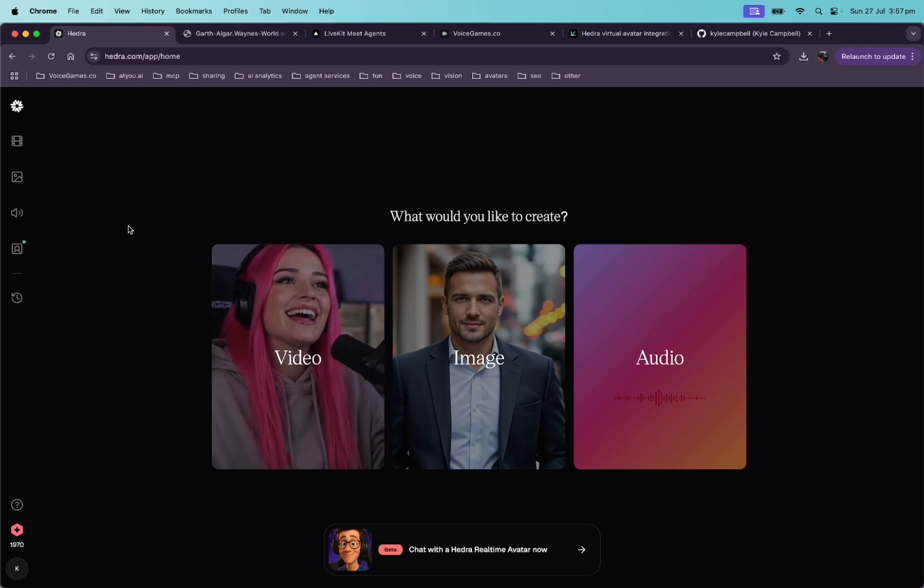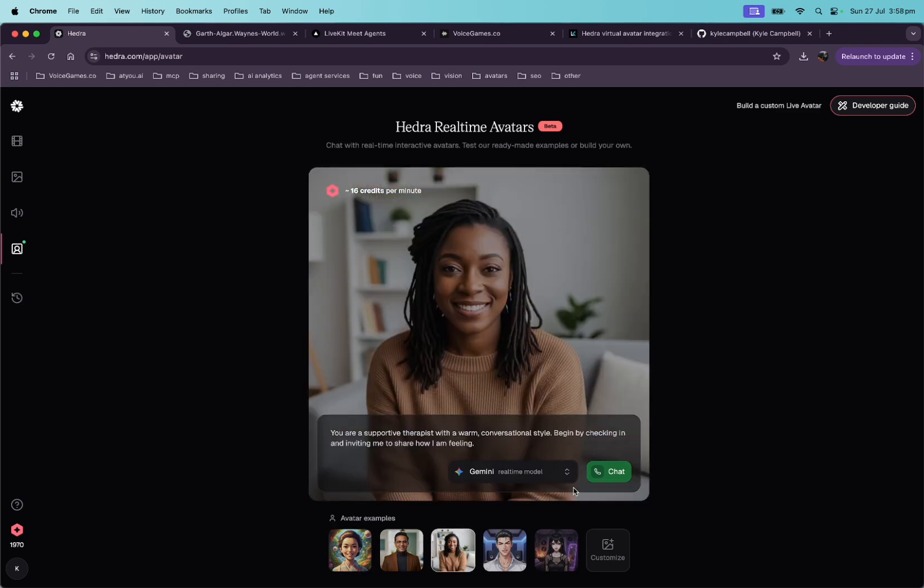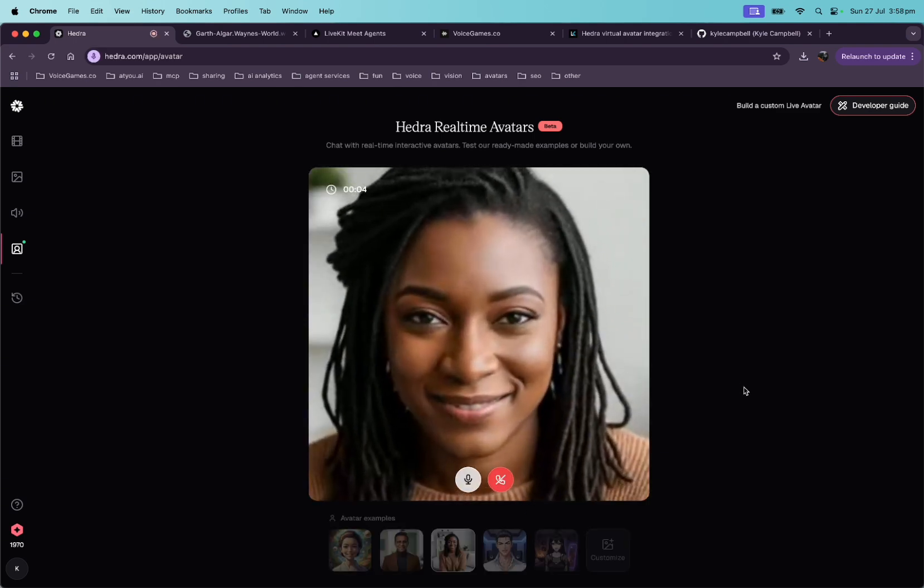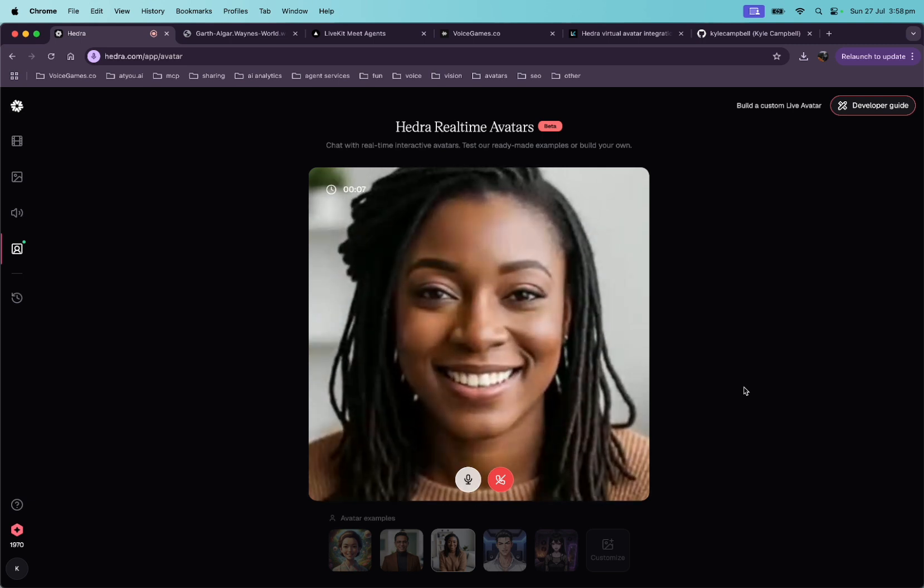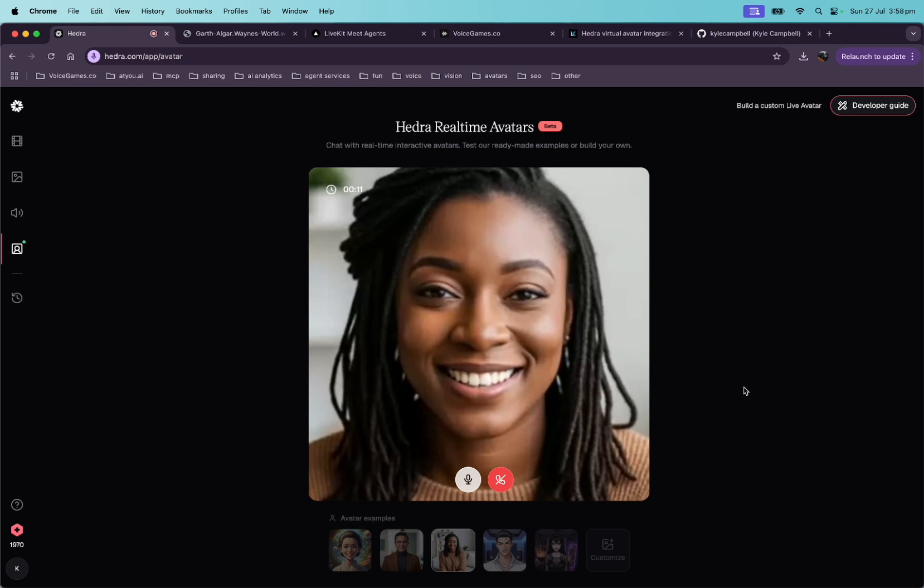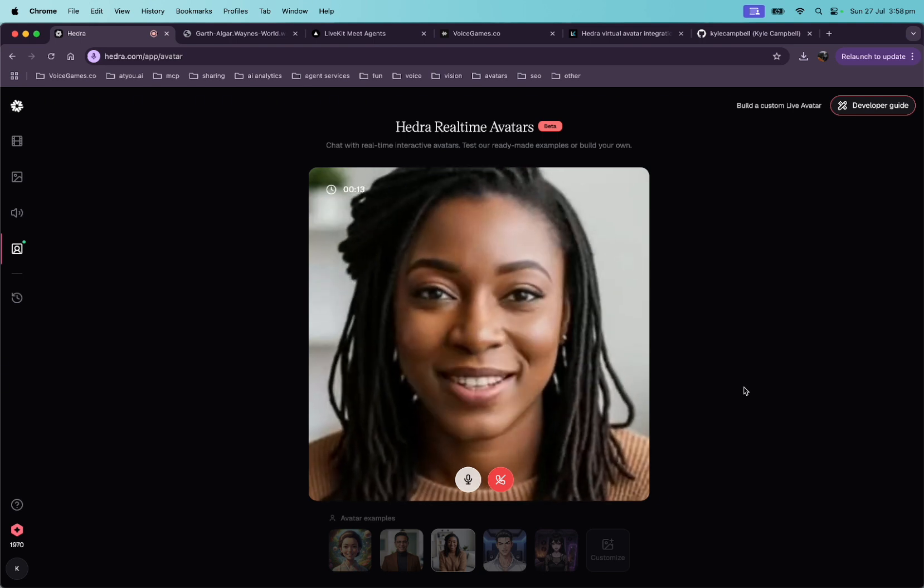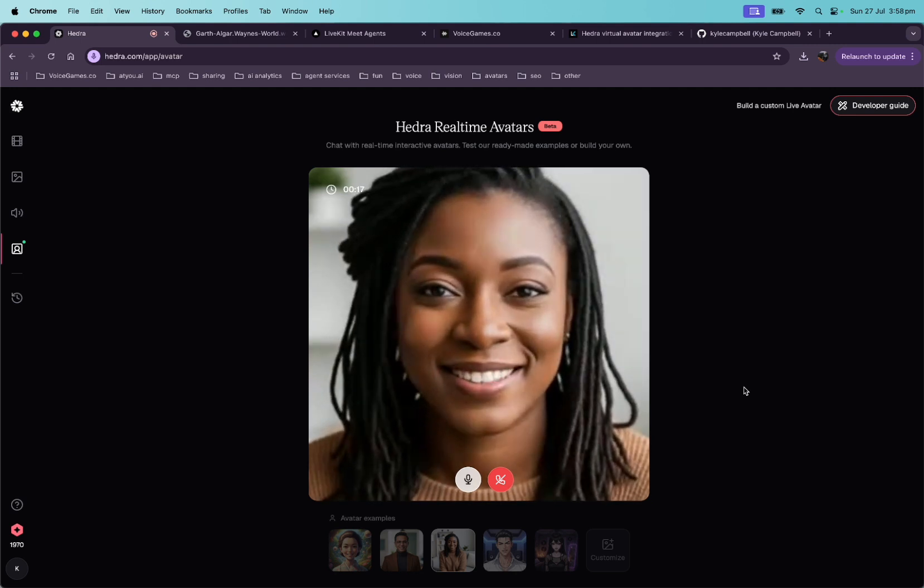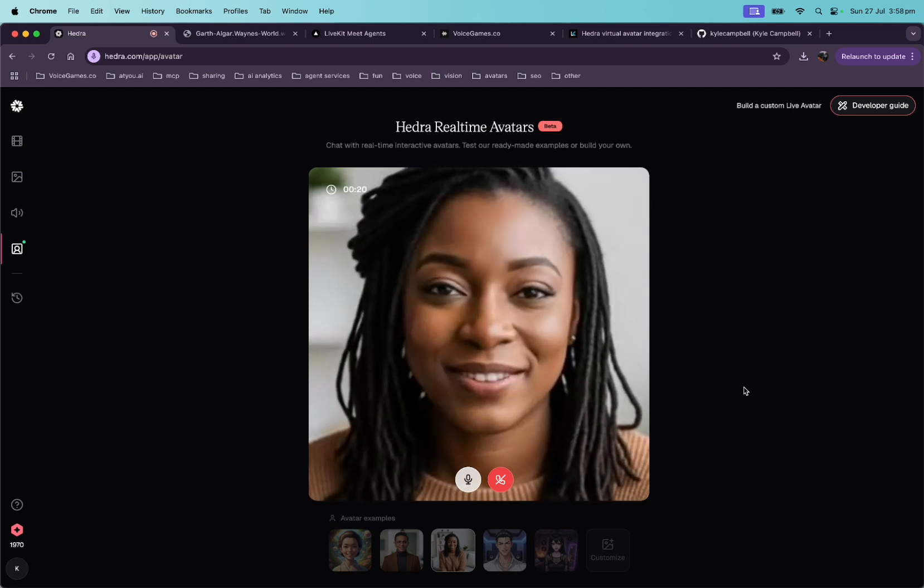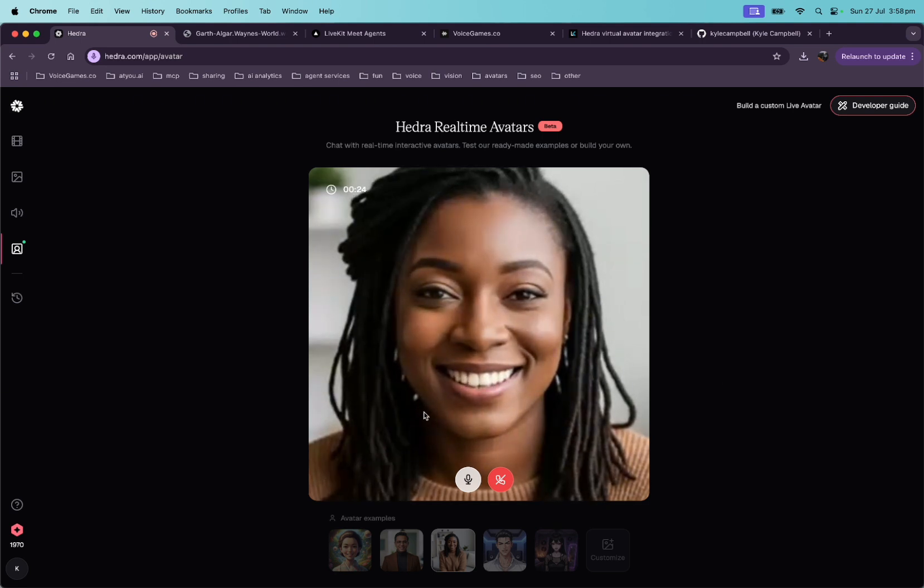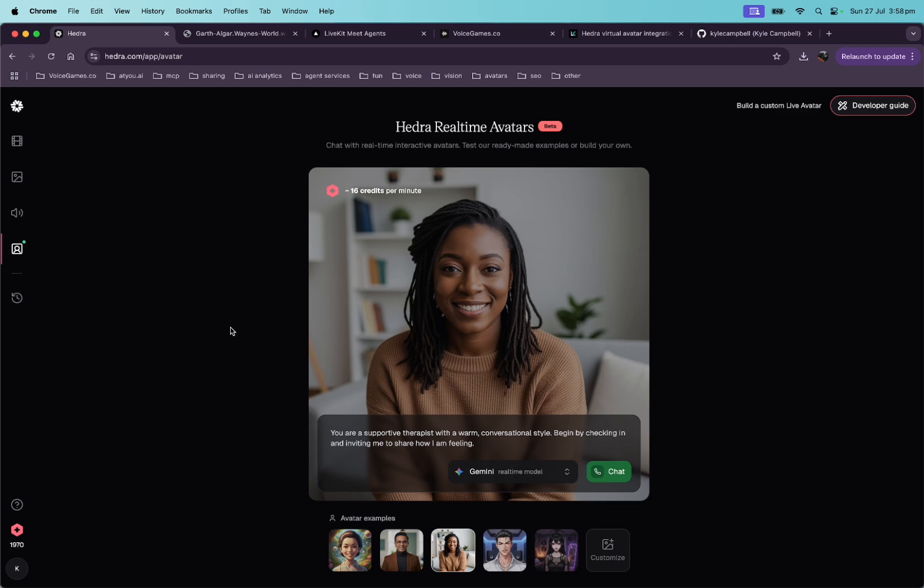We're on their website right now. Let's go to their real-time avatar, and let's just pick one to try out. All right, let's try out this one. Hello. How are you feeling today? What's on your mind? Hey, I'm feeling pretty good. How are you? I'm doing well. Thank you for asking. It's good to hear you're feeling pretty good. Is there anything in particular contributing to that positive feeling? Yeah, but I gotta go, so see ya. All right, so that was their demo on their website.